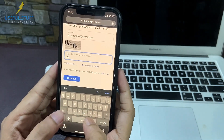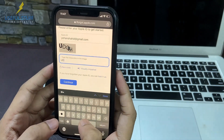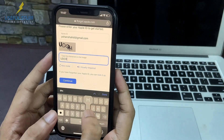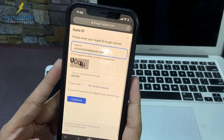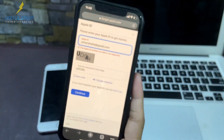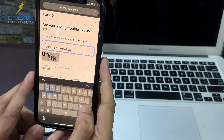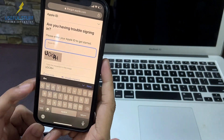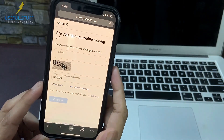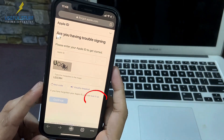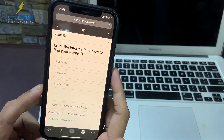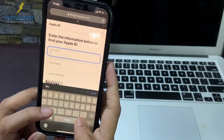At iforgot.apple.com, enter your Apple ID or your Gmail account — whichever you think is the right one — then enter the verification characters from the image and click Continue. In my case, the Apple ID I entered came back as invalid.